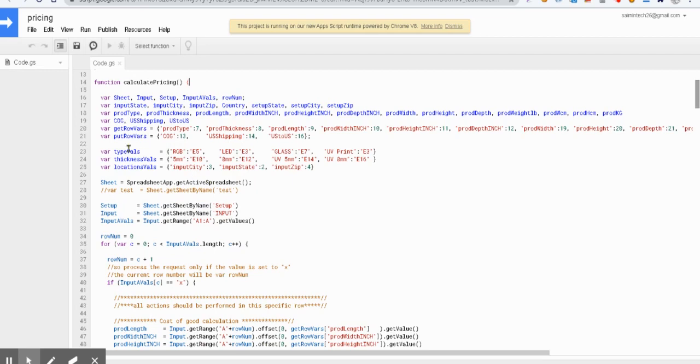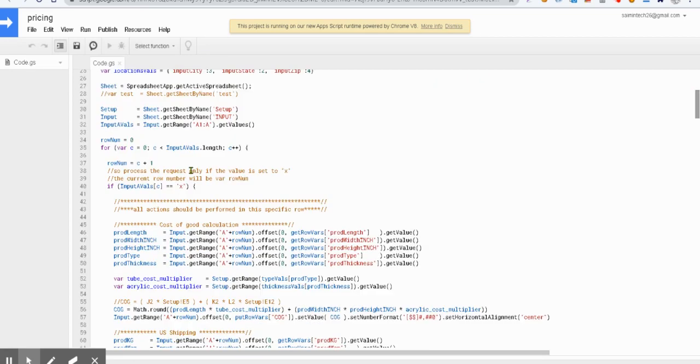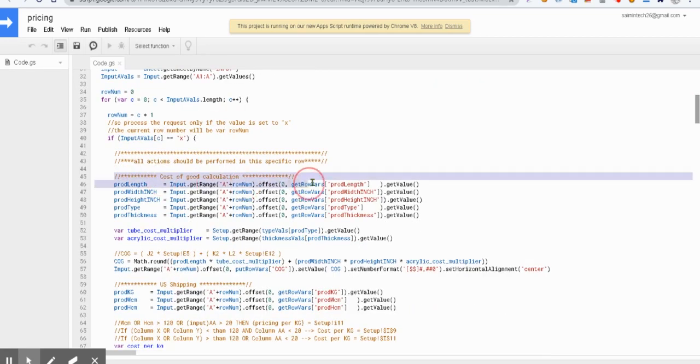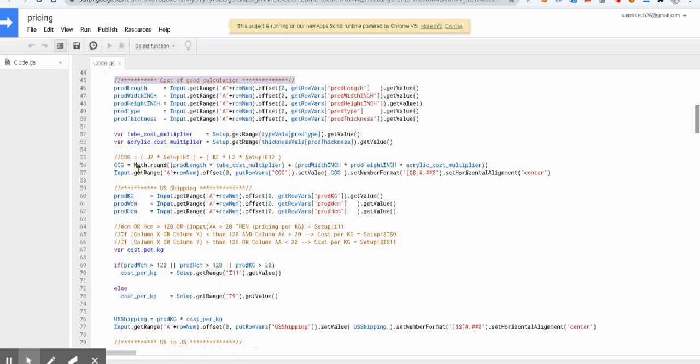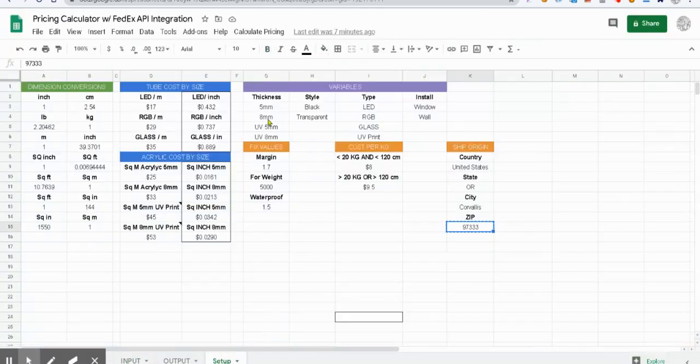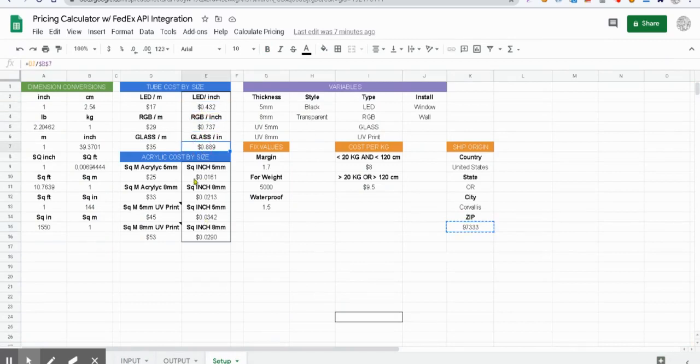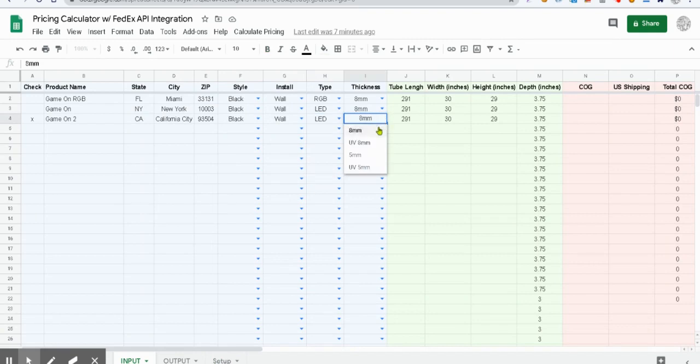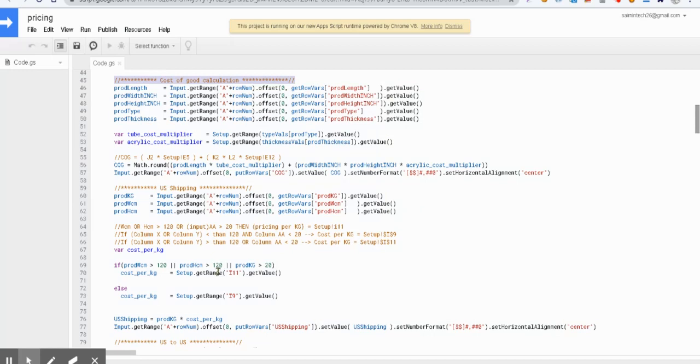In that function, we have already predefined all the values. The first one, cost of goods calculation, will be using the product length, width in inches, type, and thickness. Based on these, we will be getting the multipliers from the setup tab sheet where we have values like LED, RGB, and different kinds of multipliers for every value from the input sheet. You can see here LED, RGB, viewprint, and then the thickness, UV thickness, and simple thickness. So we have our cost of goods calculation.